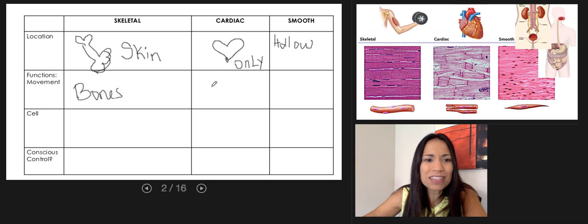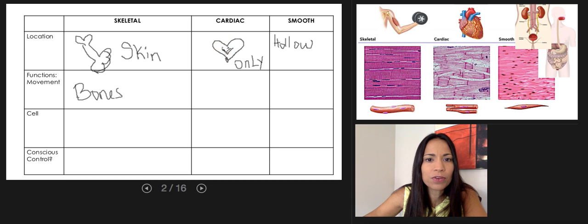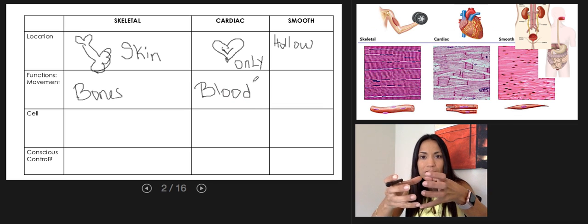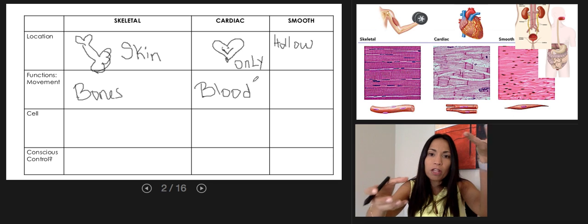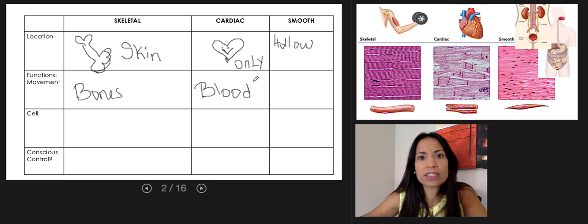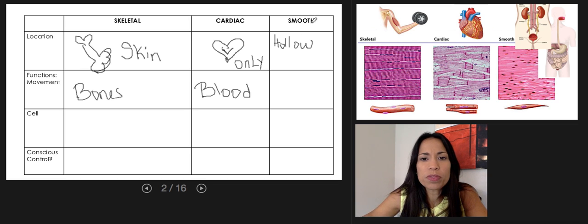The function of cardiac muscle tissue is to move blood. Cardiac muscle tissue contraction pumps the blood within the heart, ejecting it into the blood vessels — into the arteries.